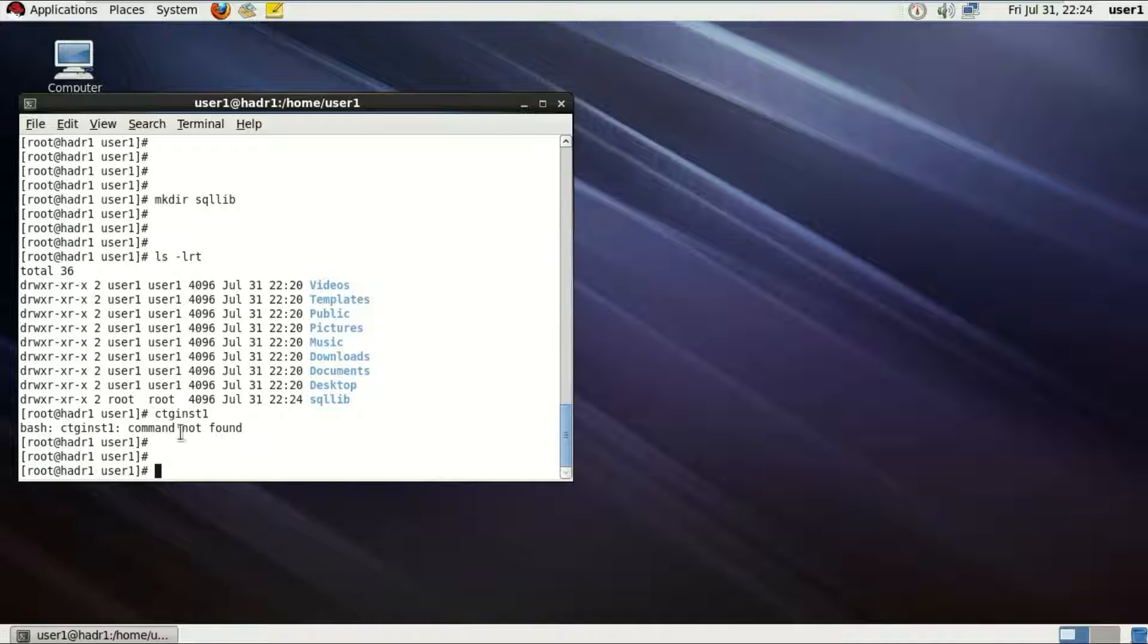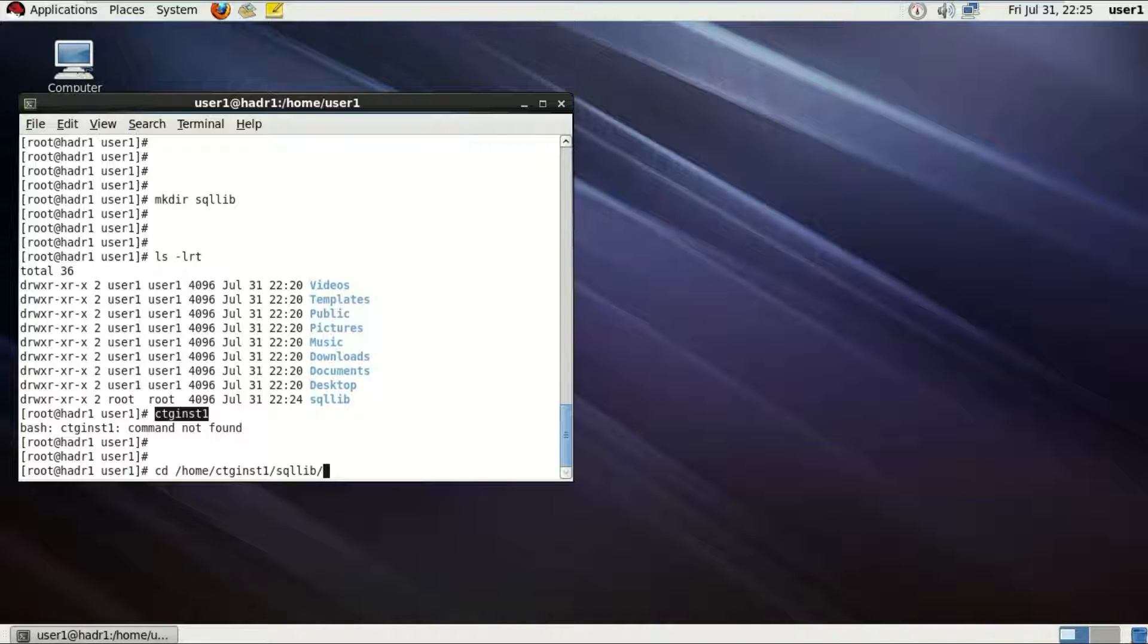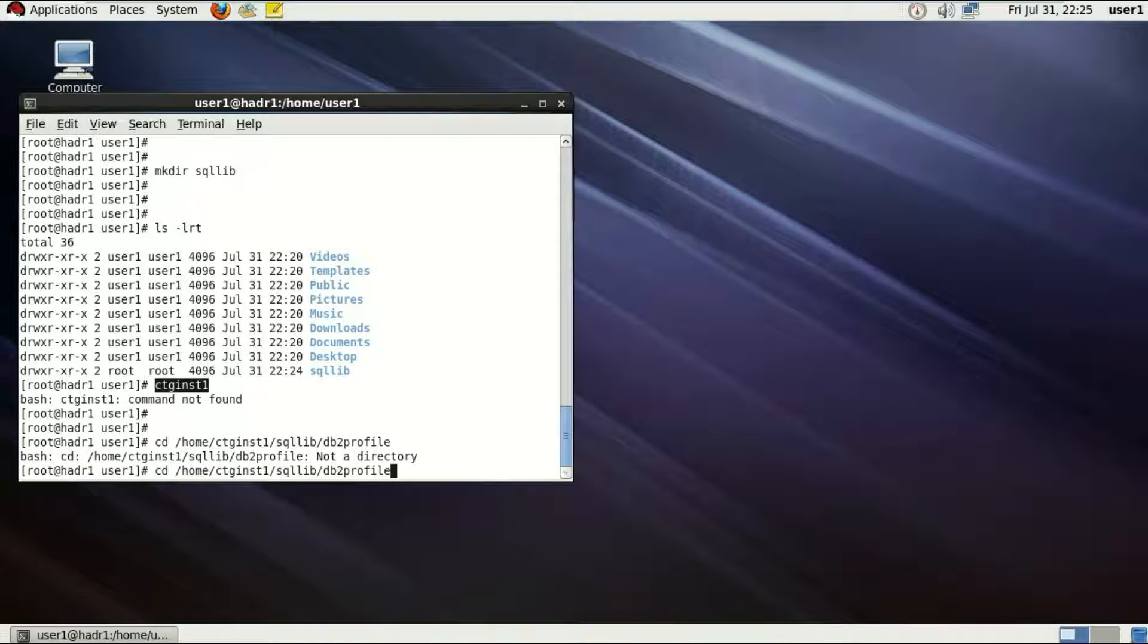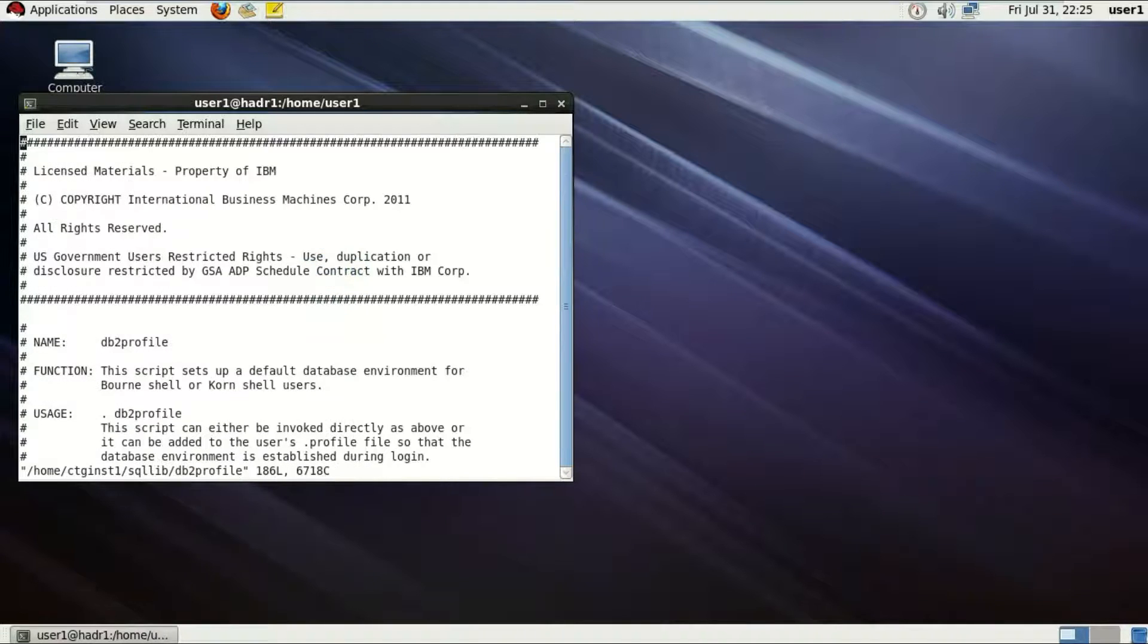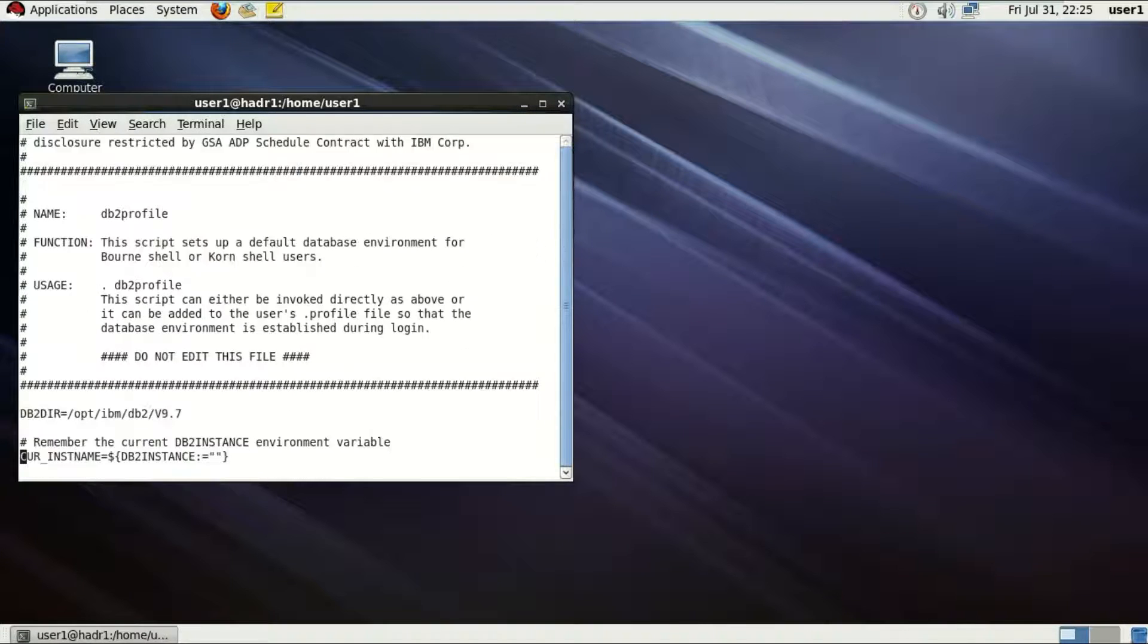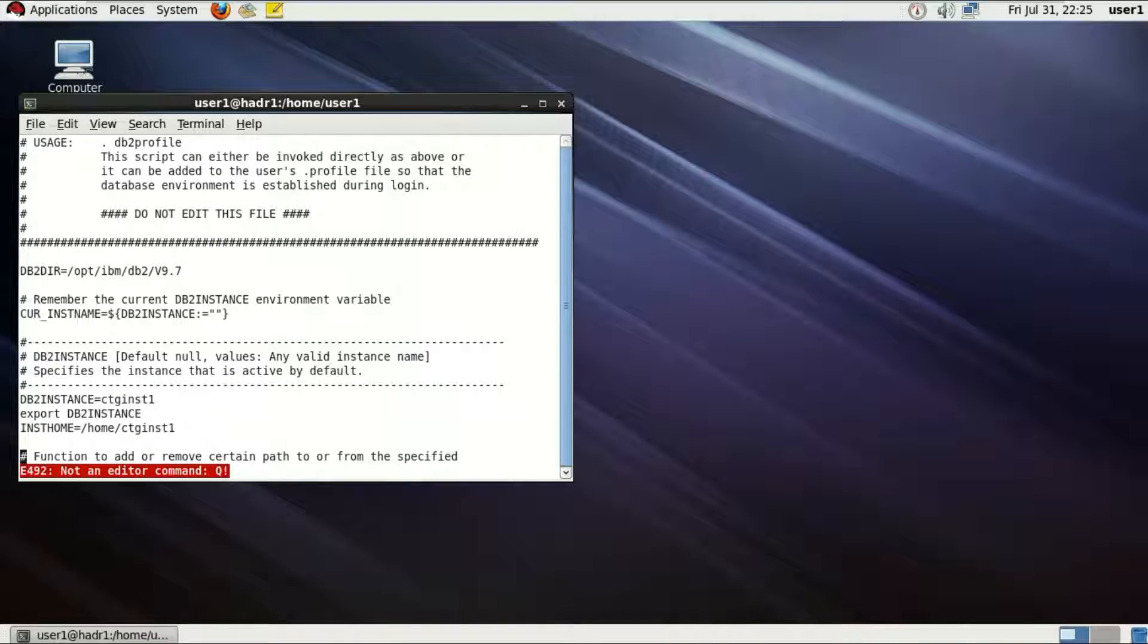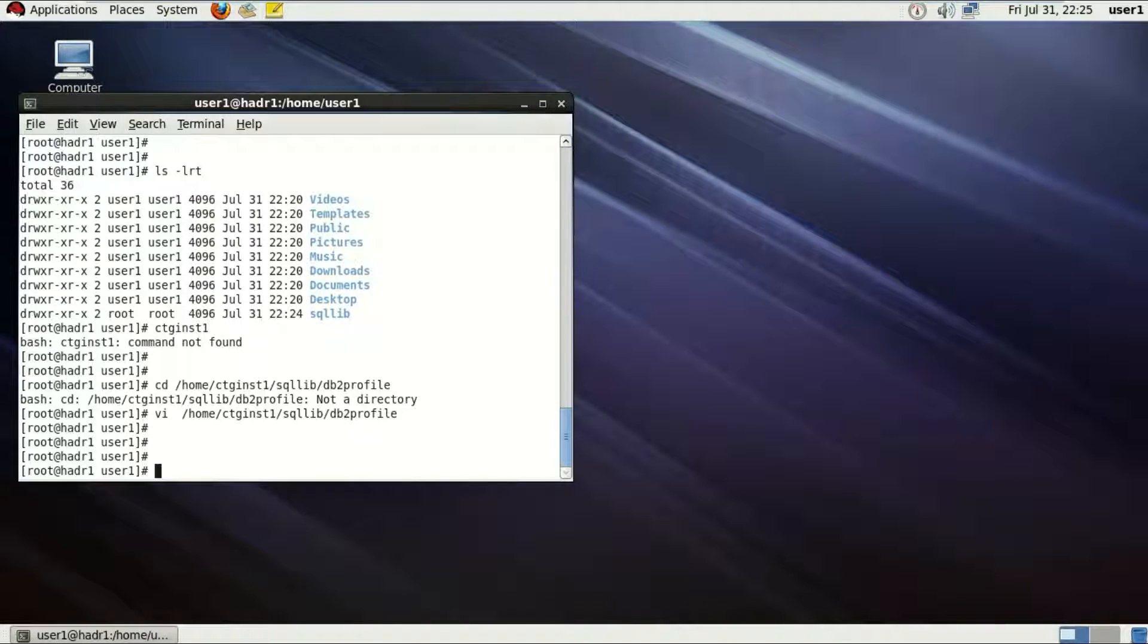Now this is the instance user which we have, so it will have all the rights and access on that DB2. So I'm gonna be just going to the home directory of that cttinst1 user, then to the sqllib and finding a file called db2profile. Now this is the whole db2profile which has all the environment variables and all the stuff regarding the instance.